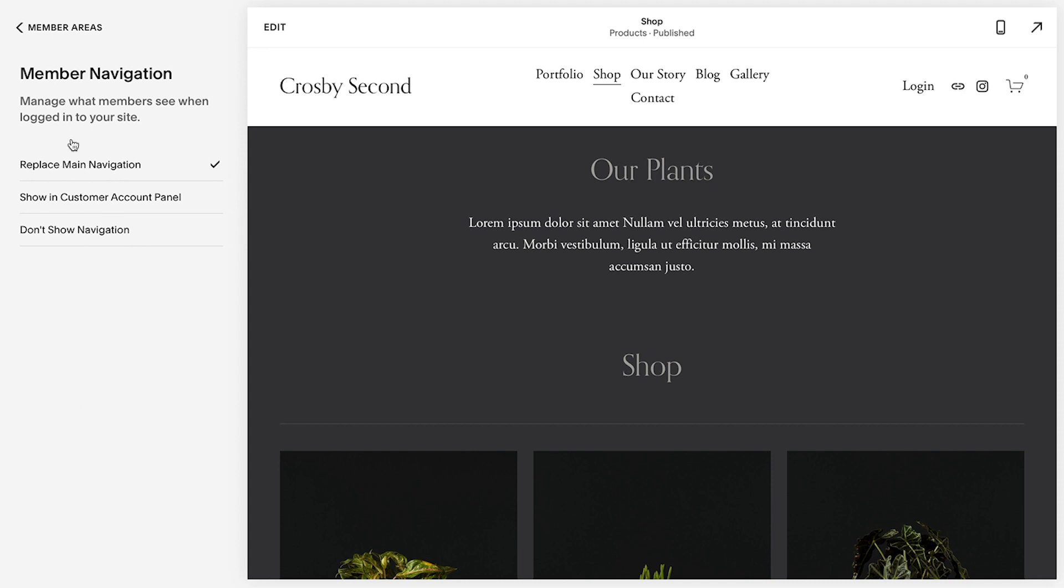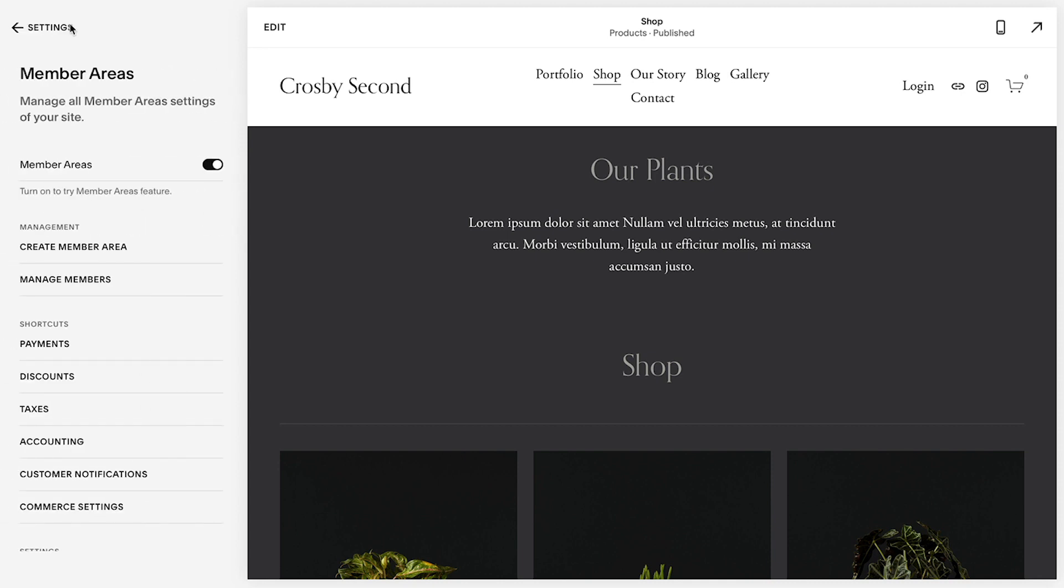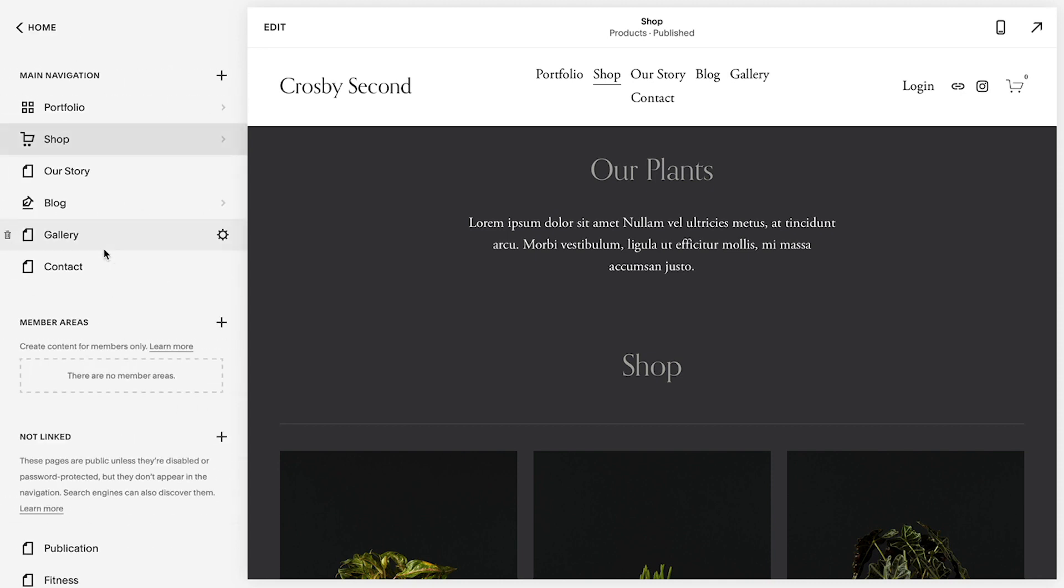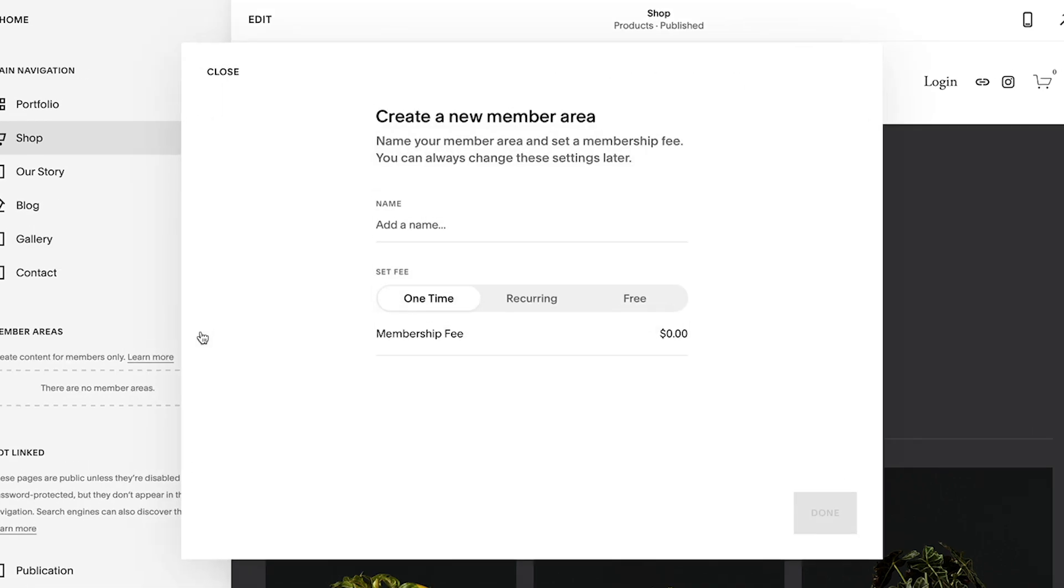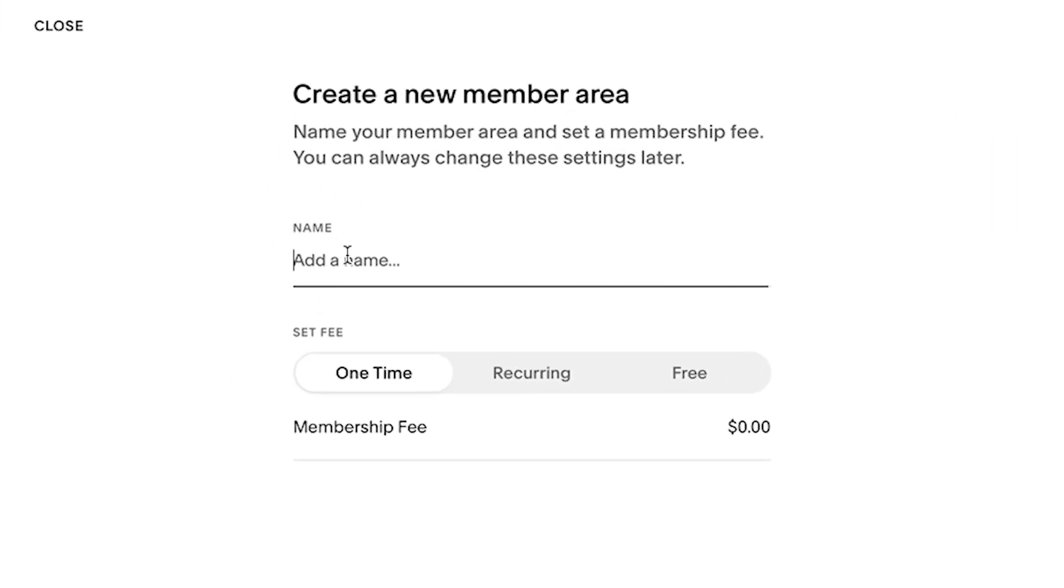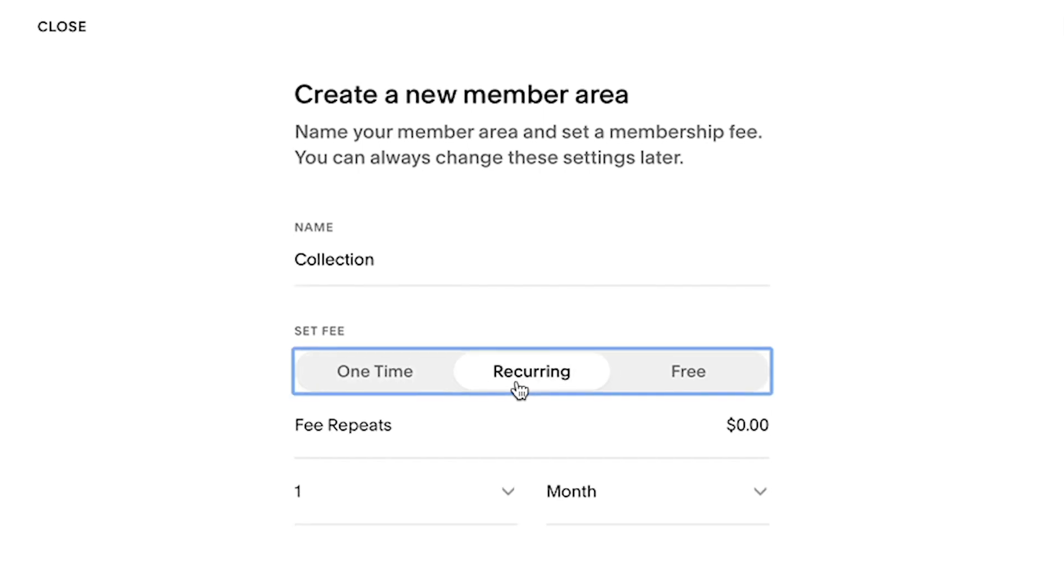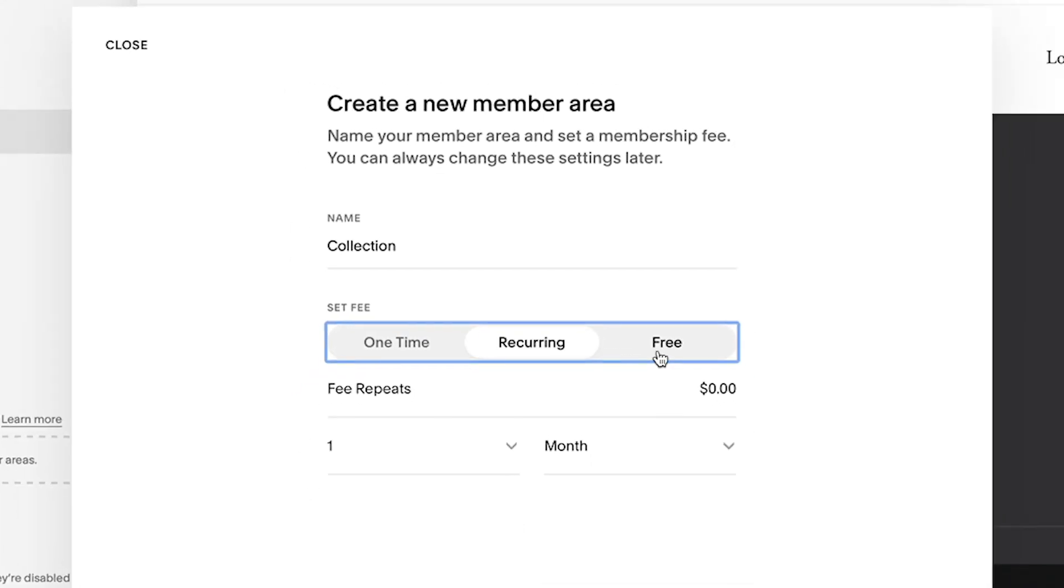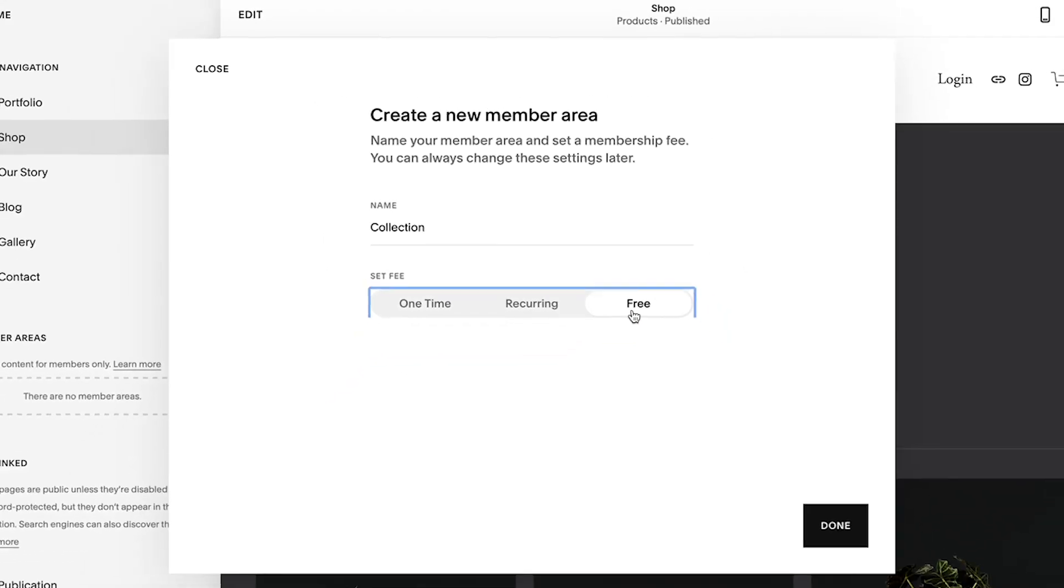Each member area will act like a navigation section on your site that is only accessible to eligible members. You can monetize these collections with recurring or one-time fees or enable free access.